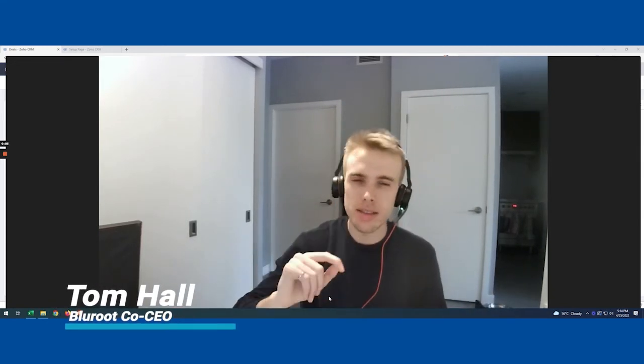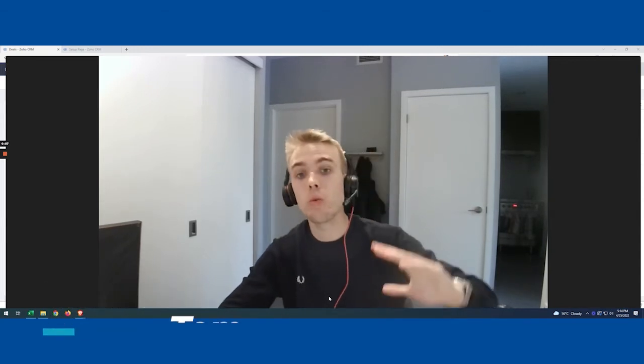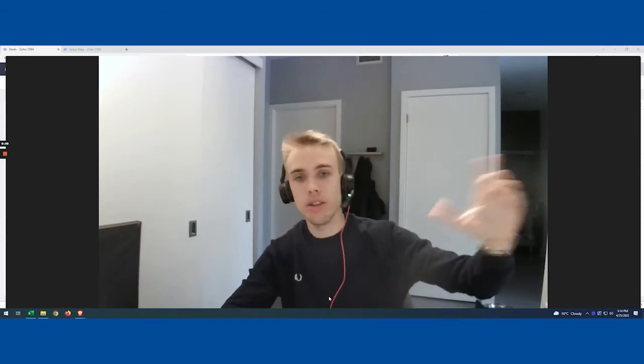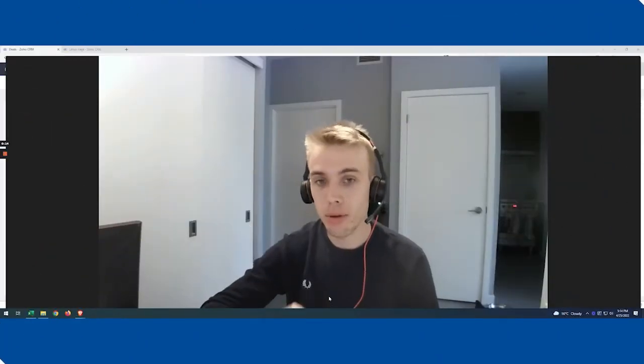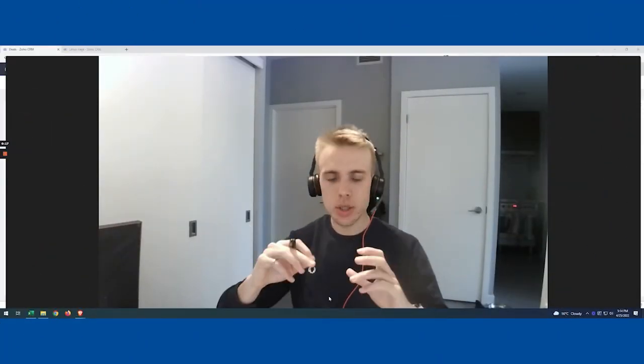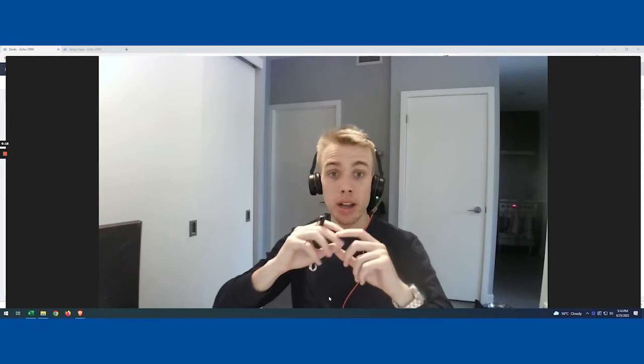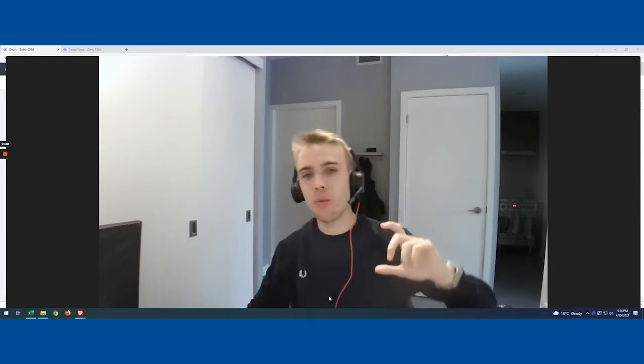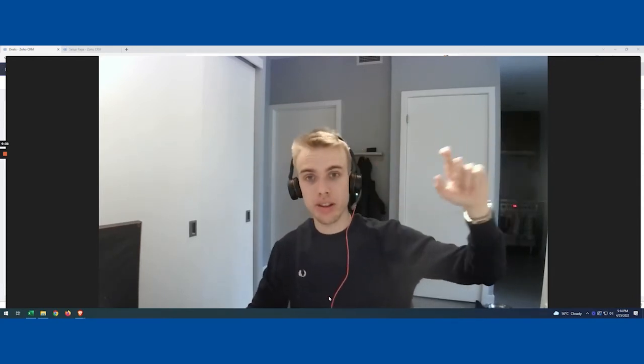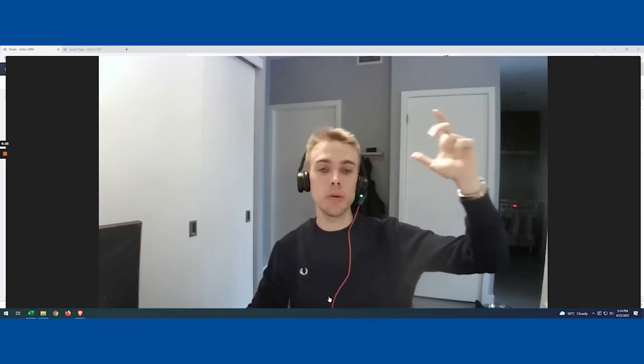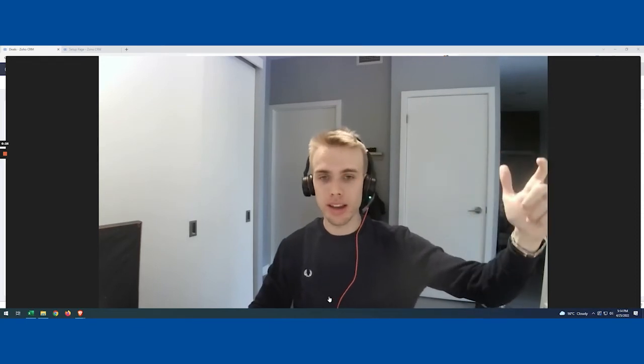This one we're going to be looking at the situation where you want to roll up information from a related list into a parent account. To give a simple example, the one we're actually going to do today is a situation where I have a bunch of deals under an account and I want to know how many deals I've closed on the account or what's the total amount that I've closed on that account.